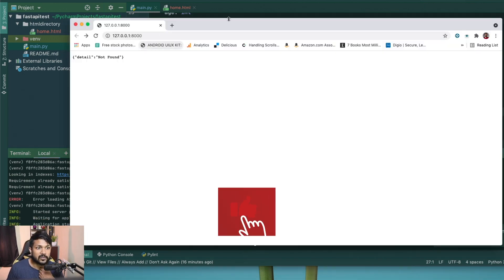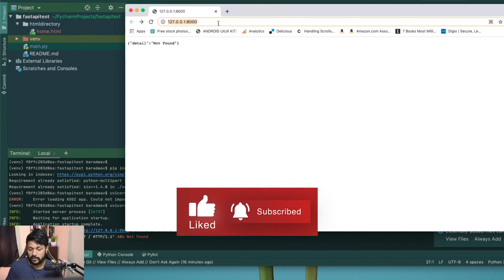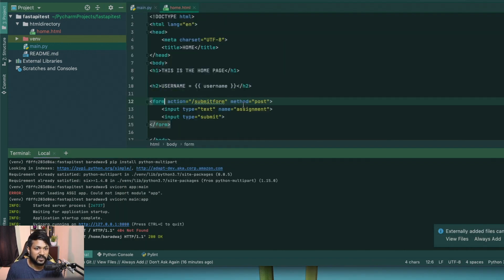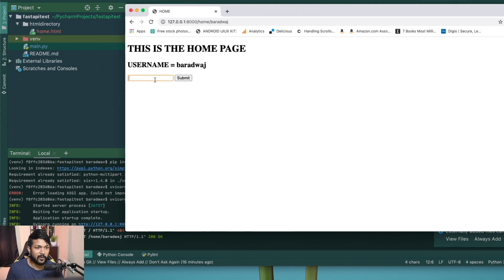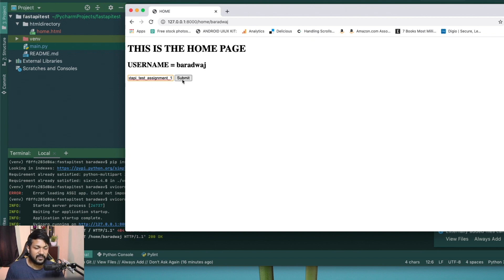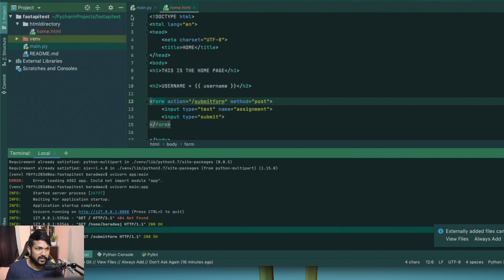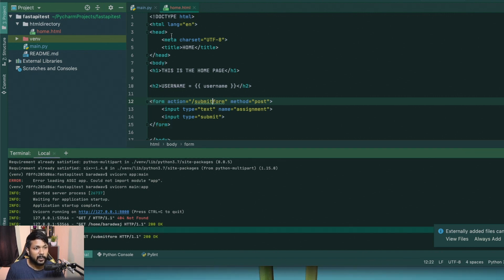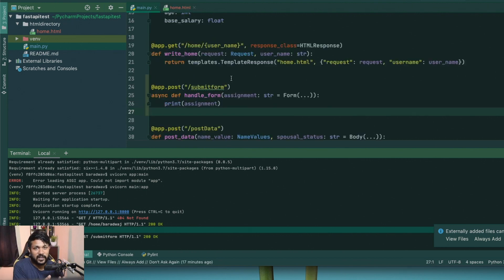Now let's run uvicorn. It's fired up. I need to navigate to home slash my name — bharatwaj — so that the home.html is rendered. Now I'll test whether the assignment is getting submitted. I'll type 'FastAPI test assignment one' as the assignment name and hit submit. It does get printed right here — it says 'FastAPI test assignment one'. We are now able to pass data from our form to our FastAPI handler.